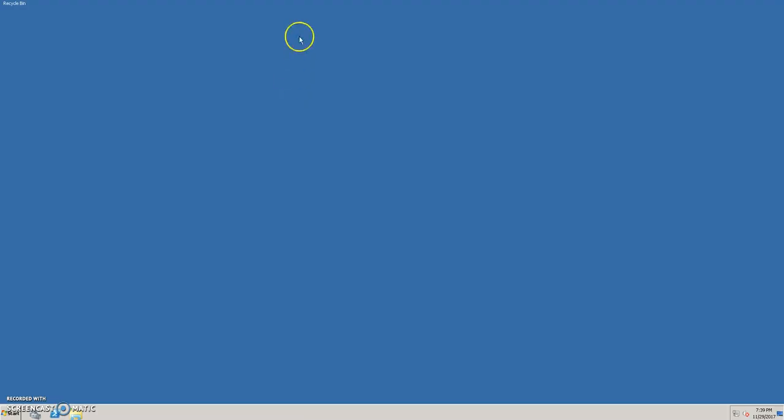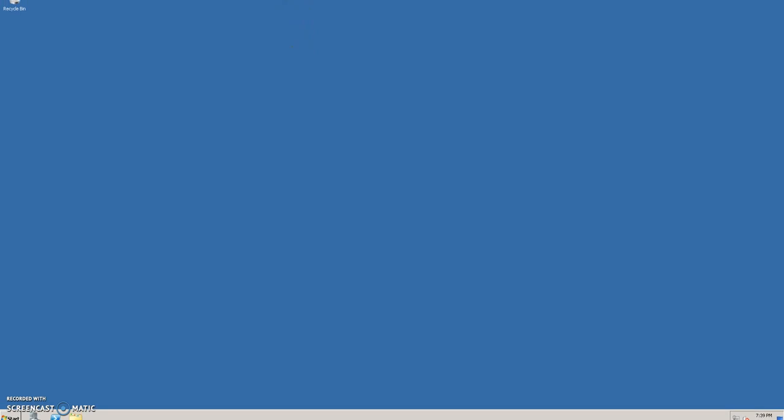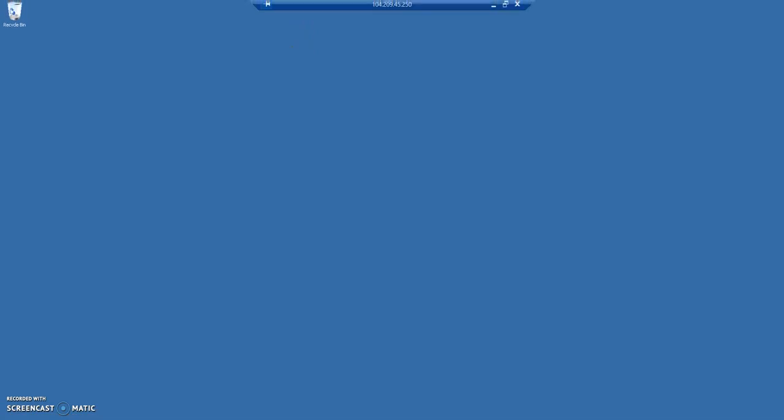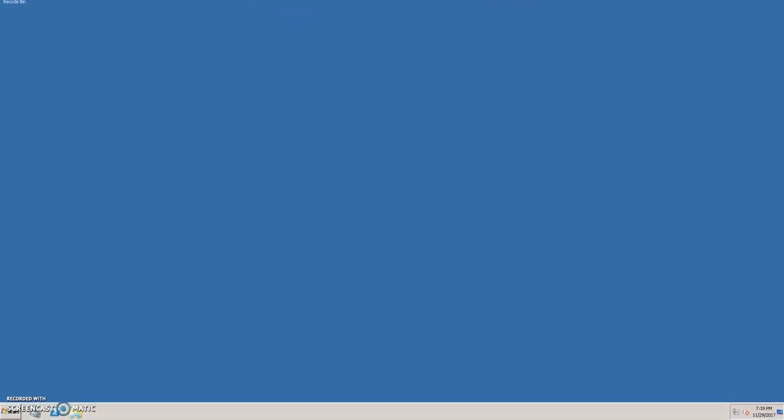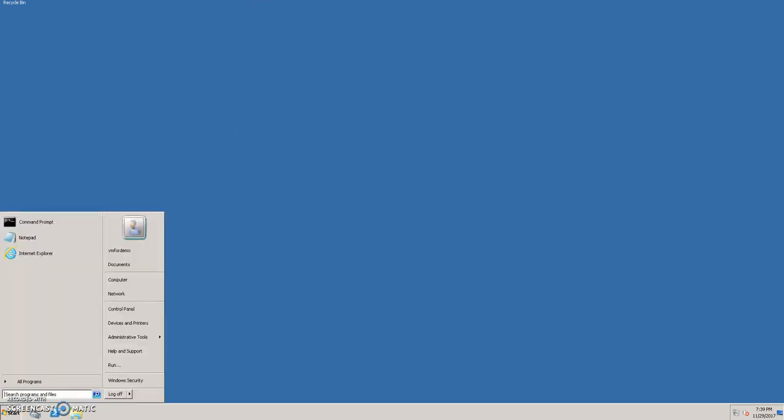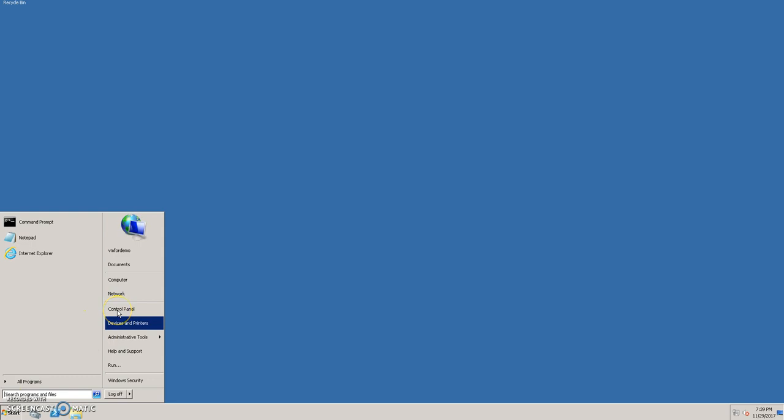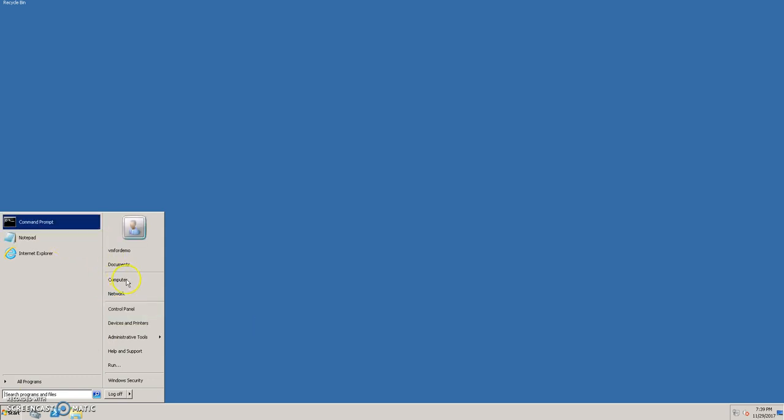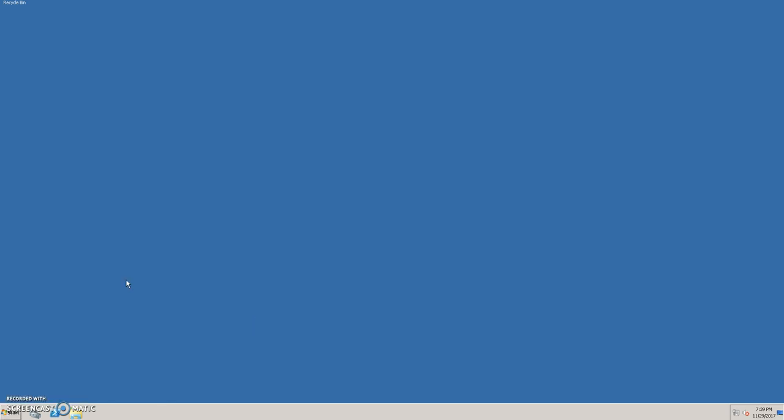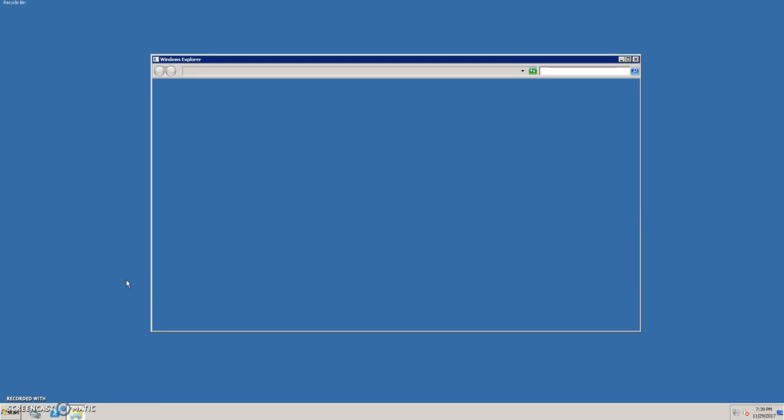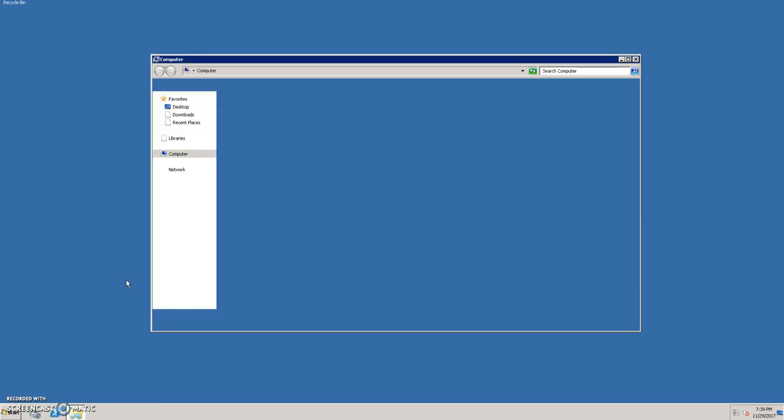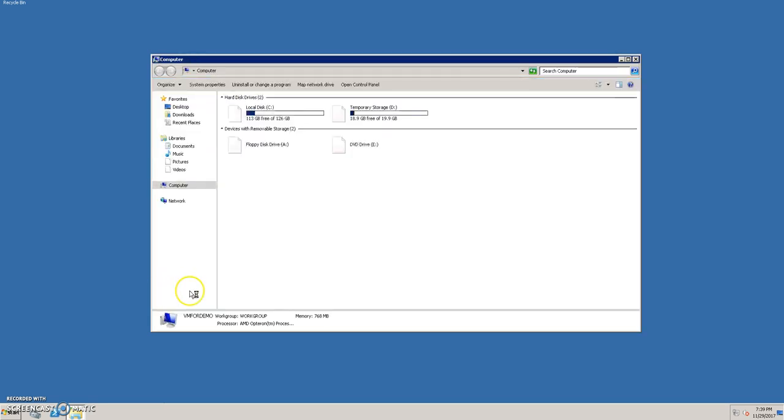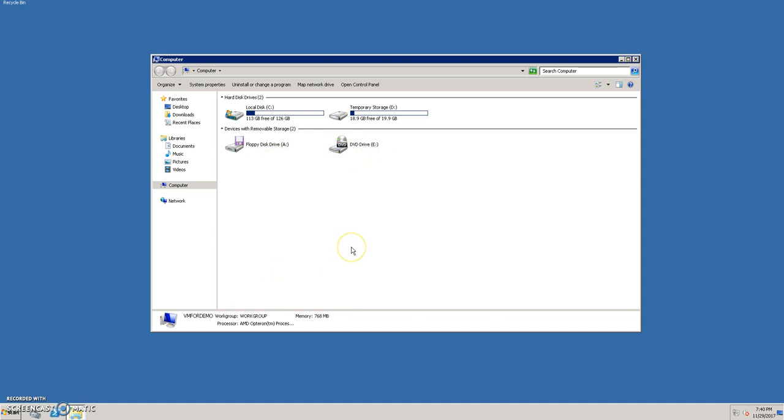Great, so now we are into our machine, our VM machine. You can just go to the server manager or install the IIS. Let's click on computer. You can see the details, it's two storage, C drive D drive. Cool isn't it.